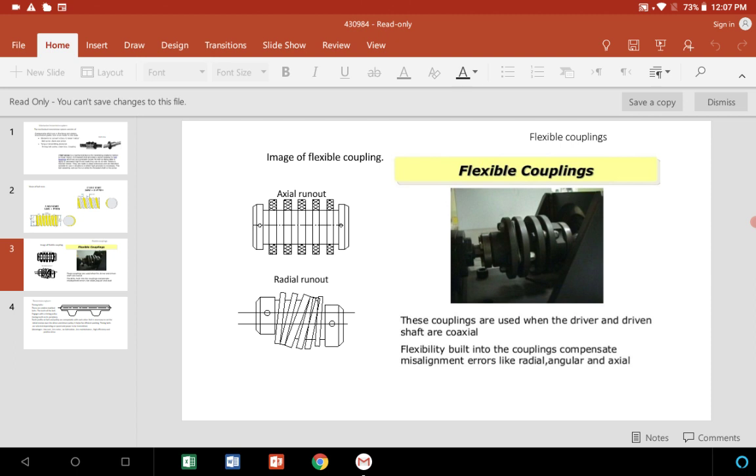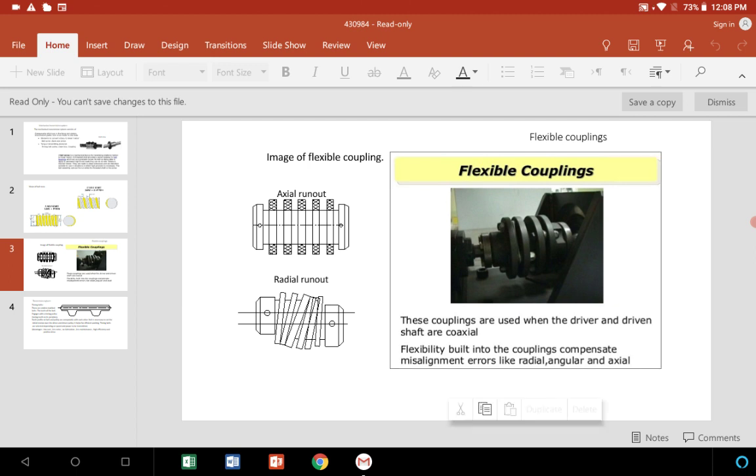Flexibility is built into the couplings to compensate misalignment errors like radial, angular, or axial alignment. Since it is difficult to align the driver and driven shafts perfectly on the same axis, heat and elastic deformation cause additional misalignments between the two coaxial shafts. Therefore, to build flexibility, the flexible couplings are used as shown in the figure.